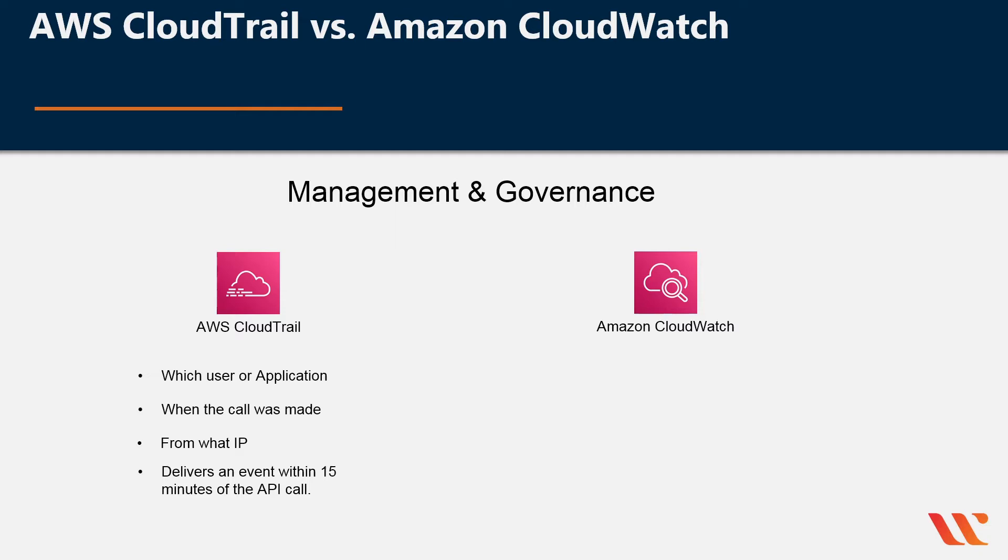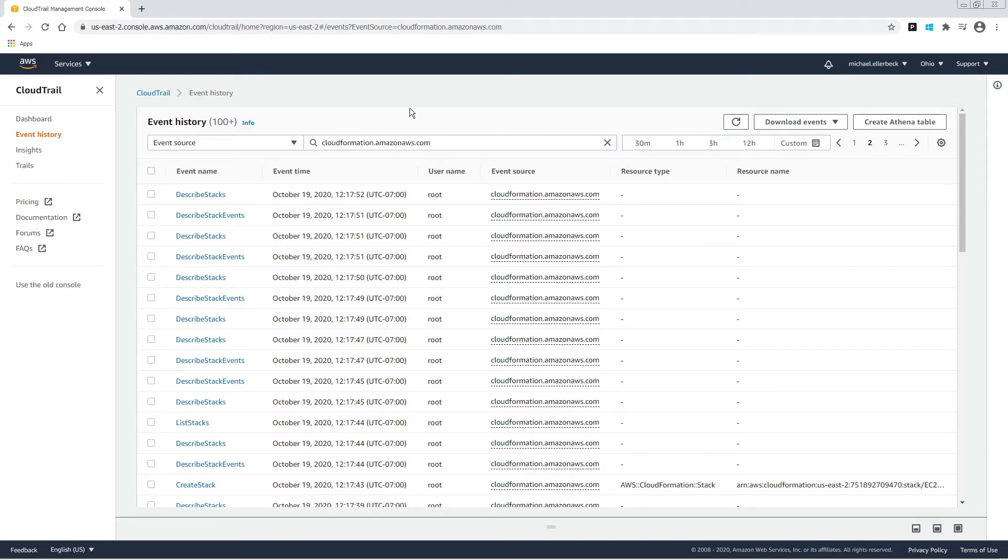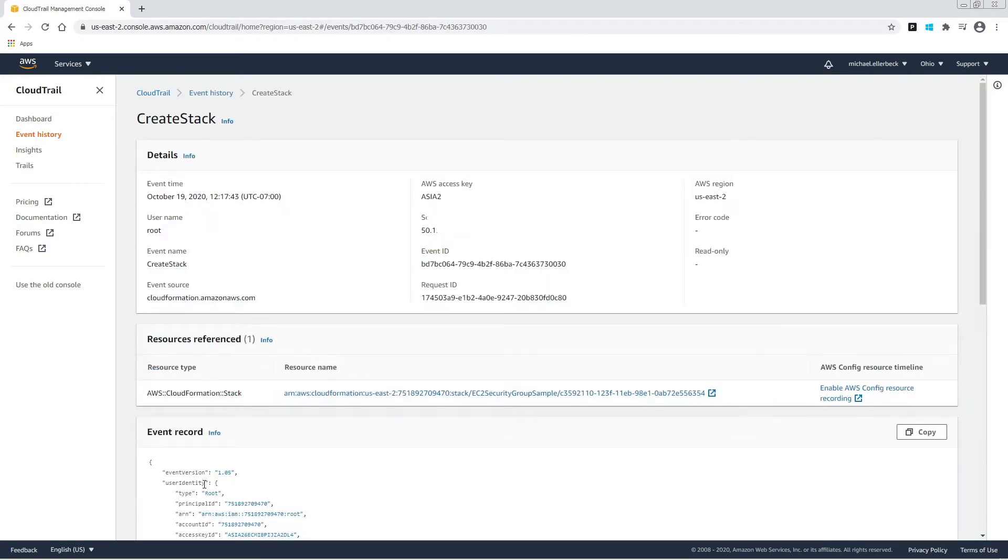Let's take a look. This is what CloudTrail looks like. Right now I have it focused on looking at CloudFormation events and we can see a create stack event that I created earlier and the information surrounding that event.